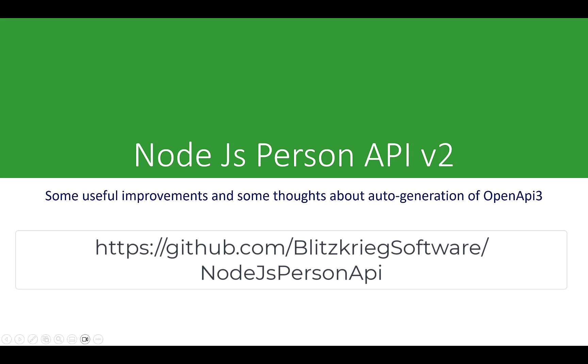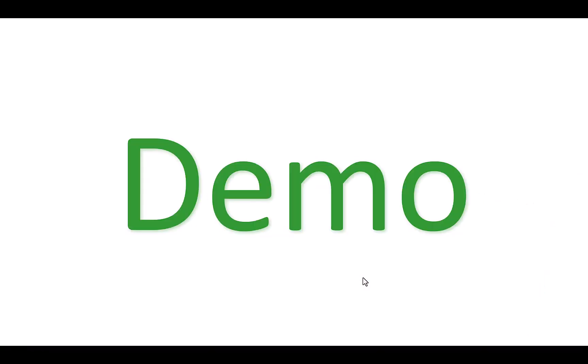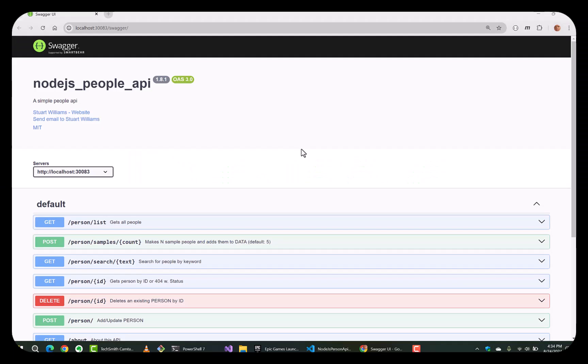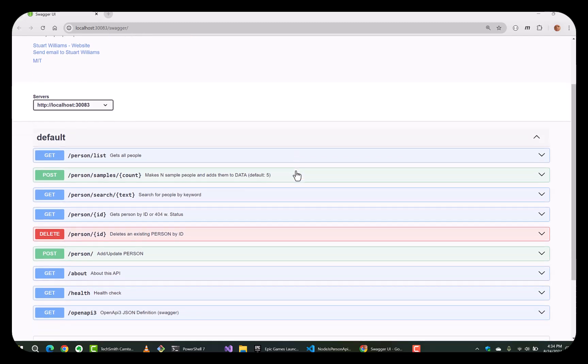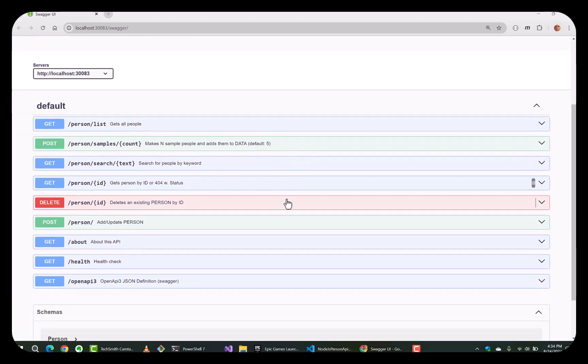Hi, Stuart here. Today we revisit the Node.js Person API version 2. This is the Swagger page for version 1.8.1.